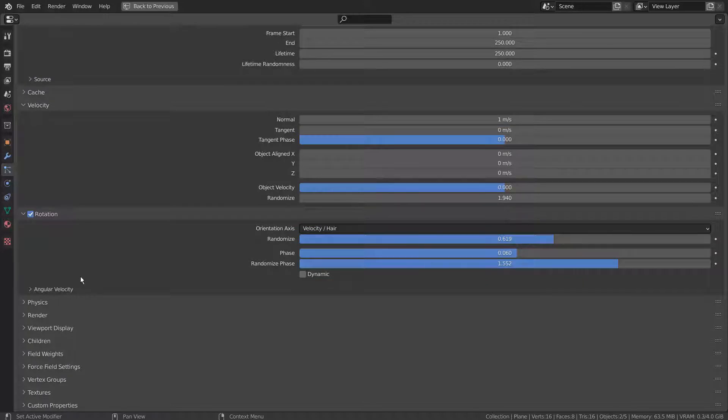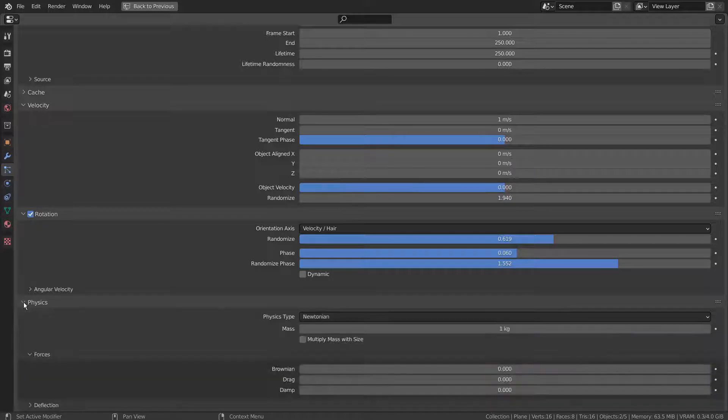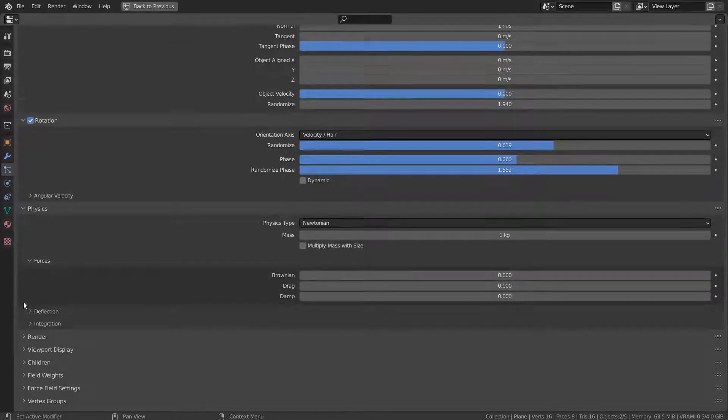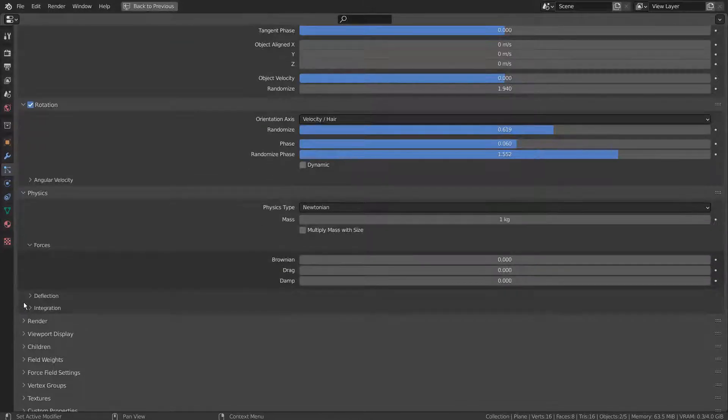The rotation settings randomize option will allow us to randomly self rotate every particle mesh being generated.